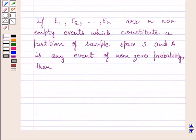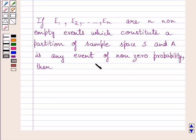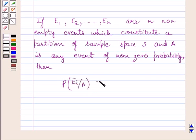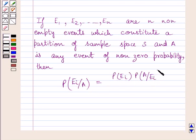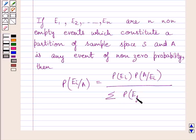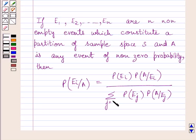First of all, let us recall Bayes' theorem. It states that if E1, E2, ..., En are n non-empty events which constitute a partition of sample space S, and A is any event of non-zero probability, then P(Ei | A) equals P(Ei) times P(A | Ei) divided by the summation of P(Ej) times P(A | Ej), where j runs from 1 to n.